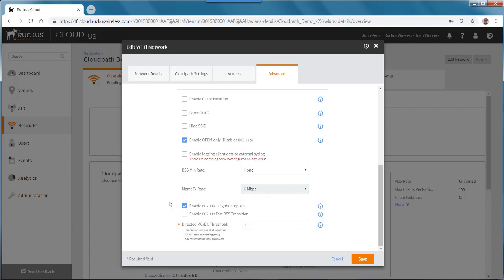So as you can see, setting up and enabling 11K or 11R on a PSK, 802.1X, or CloudPath wireless LAN is simple to do using the Ruckus Cloud Wi-Fi portal. You just need to make sure in the 11R case that your clients will support this feature.